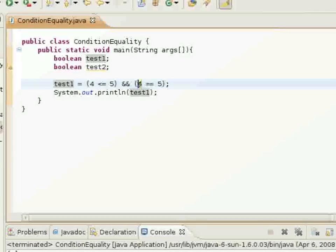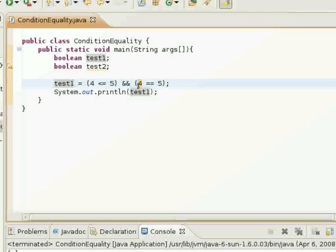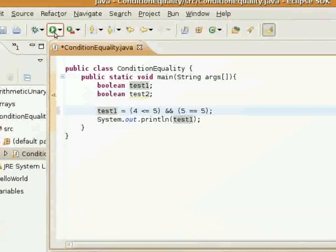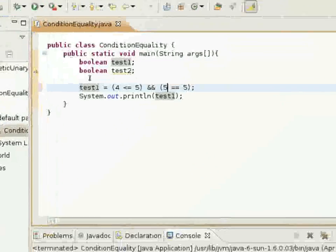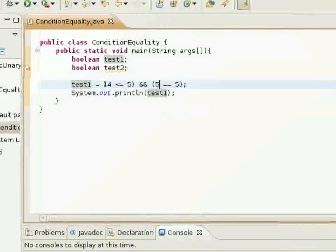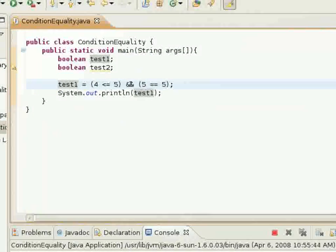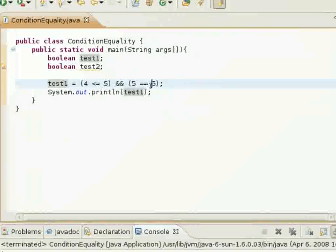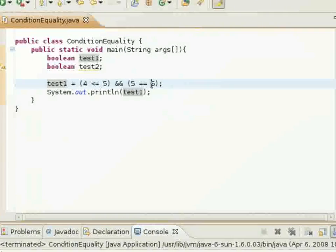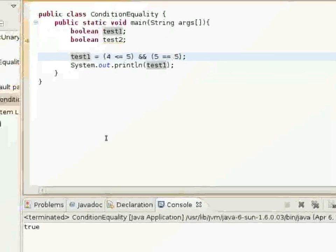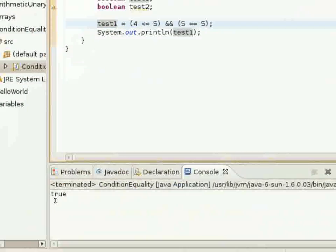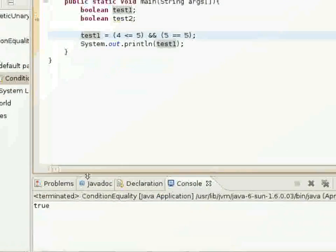Now, of course, if I set 5 equal to 5, since both Boolean expressions are true, it will return true at the bottom.